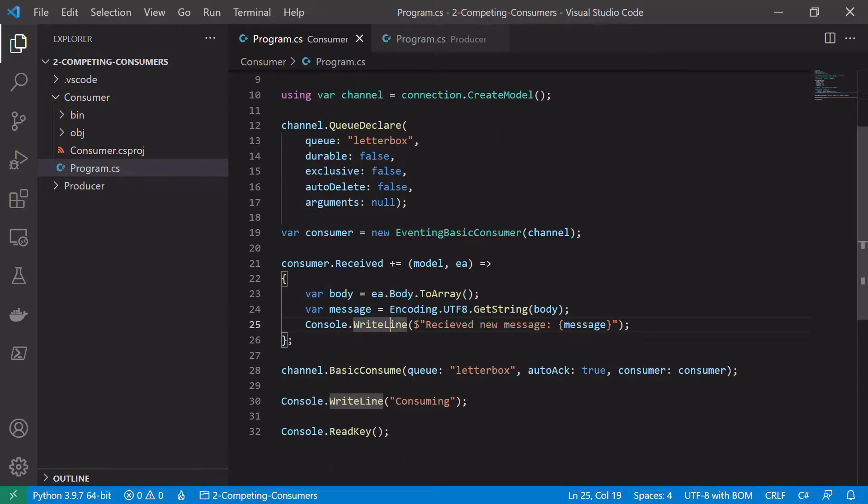So what we're going to do is we're going to choose a random processing time between say one and five seconds and we're going to stop the processing for that amount of time before we acknowledge the message.